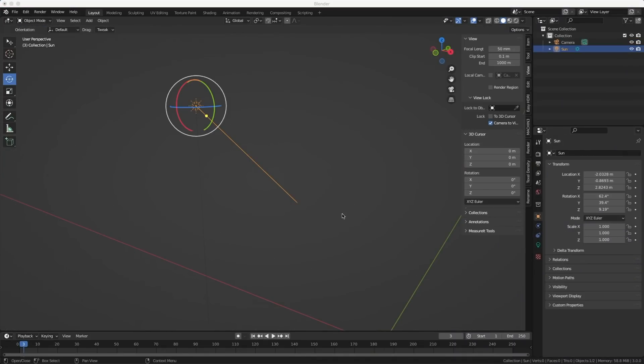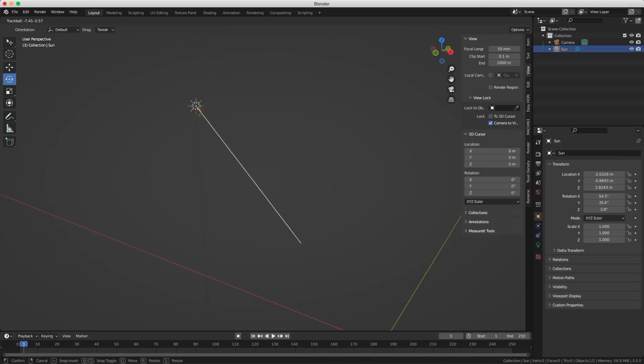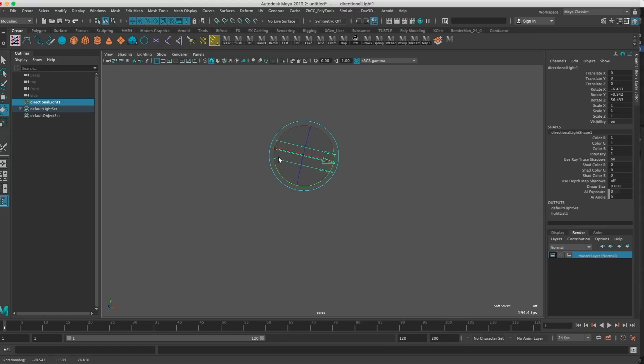This is a sun light — is it pointing towards me or away from me? It's hard to tell even if I move it. I find a different design indicator much more readable.